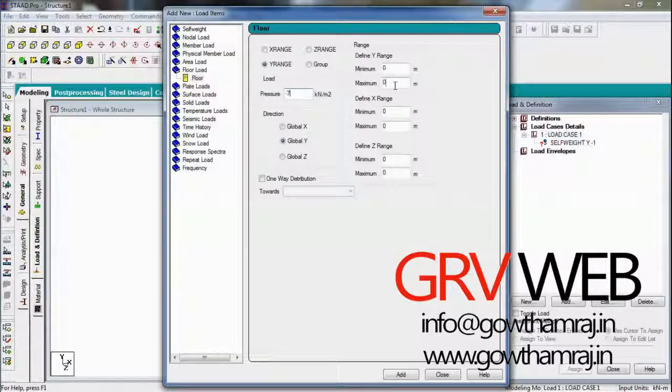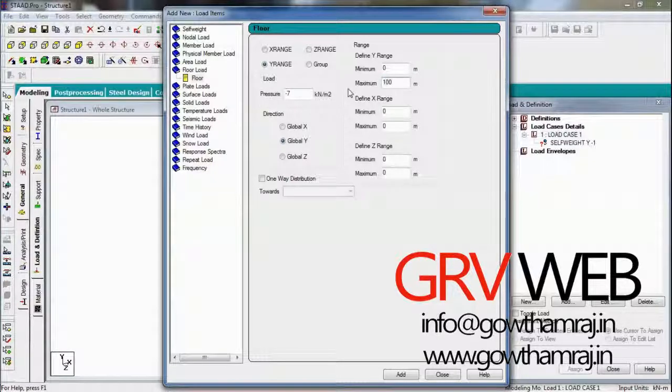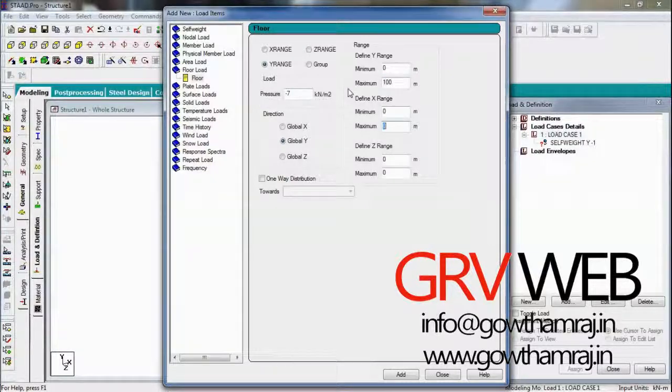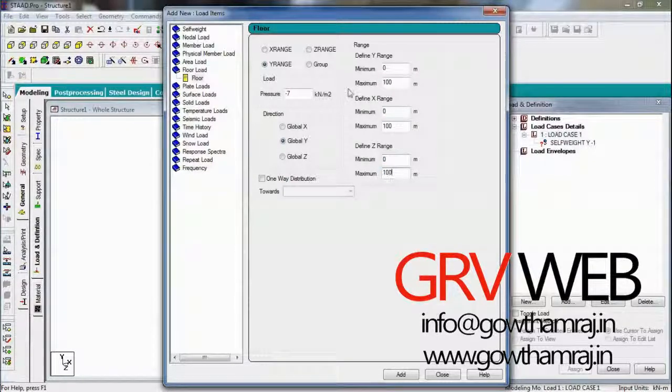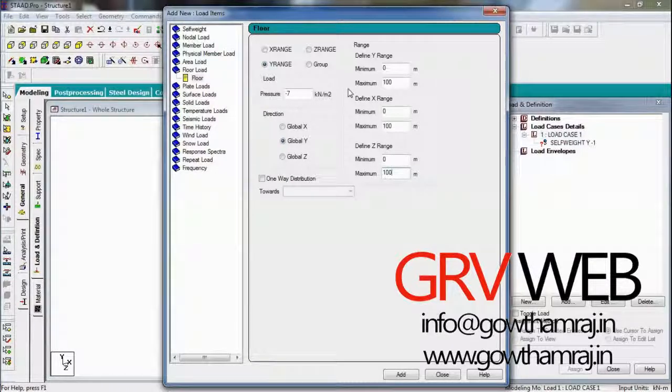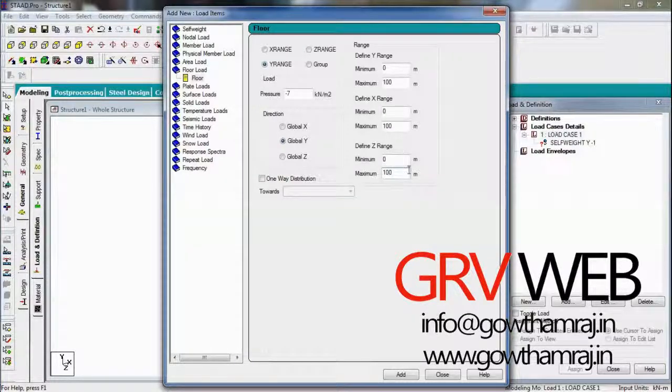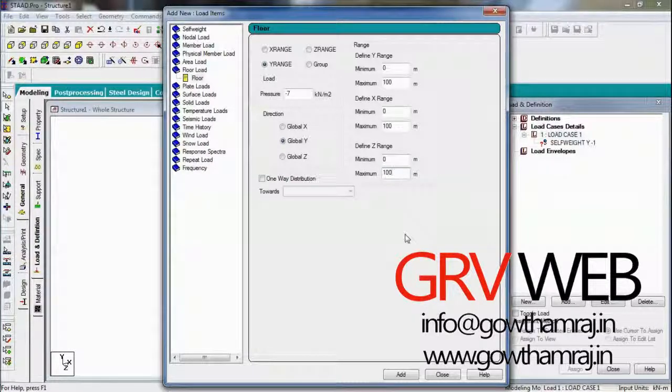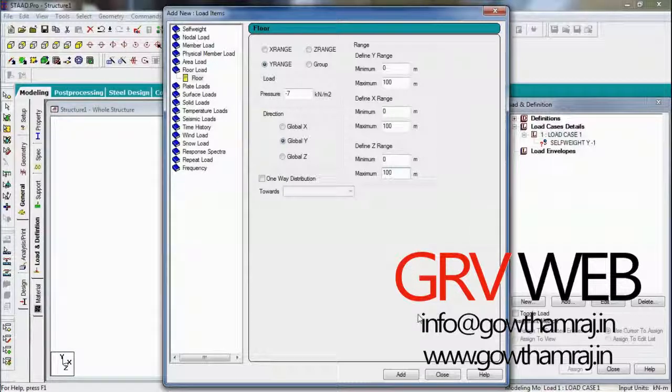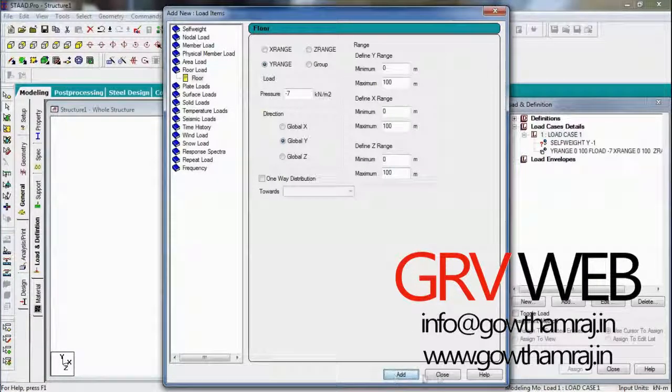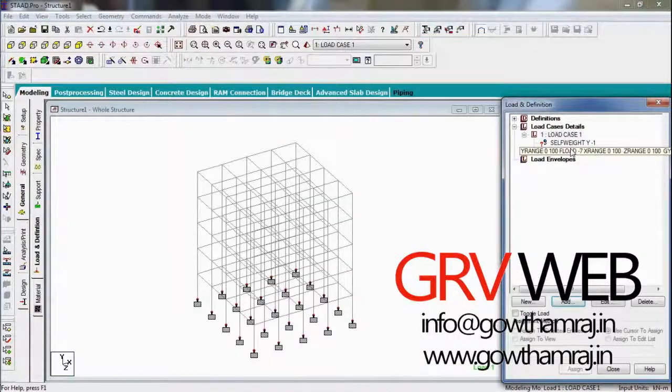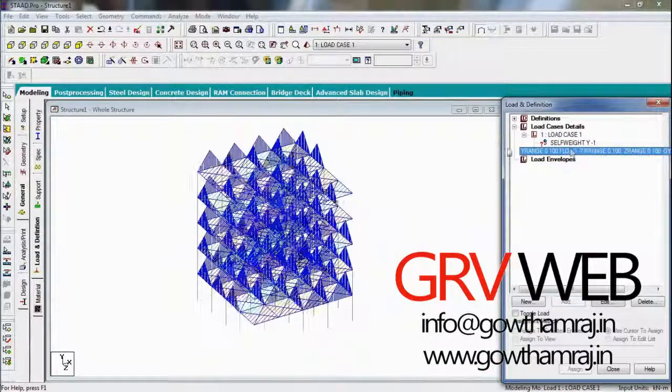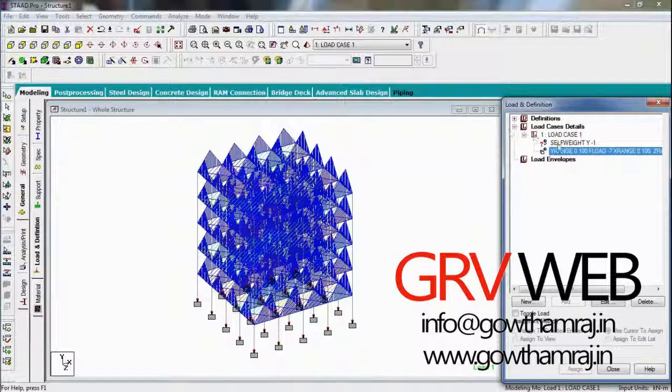That be 100, 100. The maximum you can give whatever you want - it should be above the height of the building. You can give 50 or anything else but not less than the height of the building. So I have given 100. I will add it. So this will be automatically assigned to the structure.